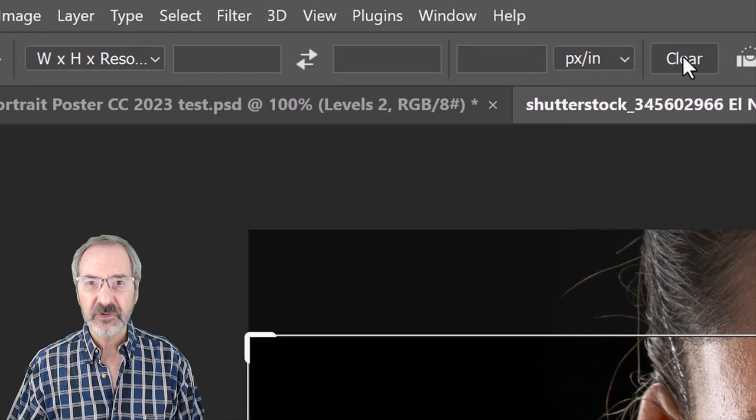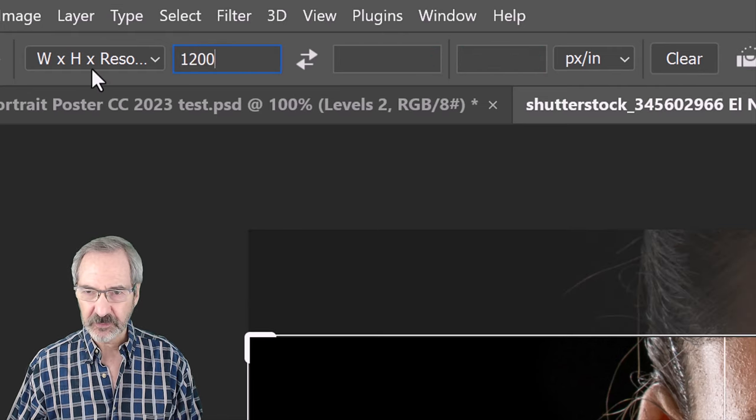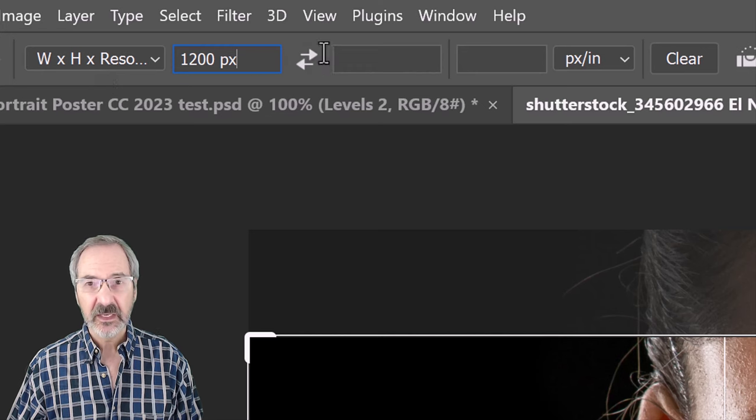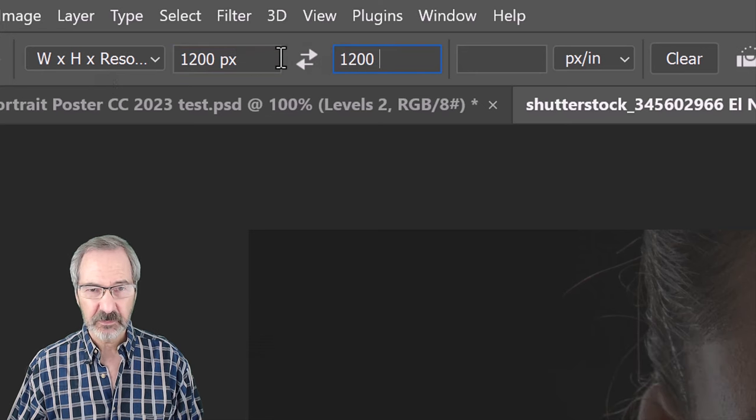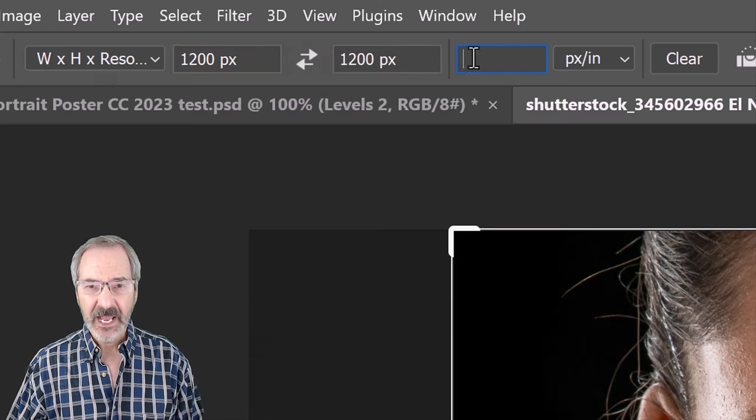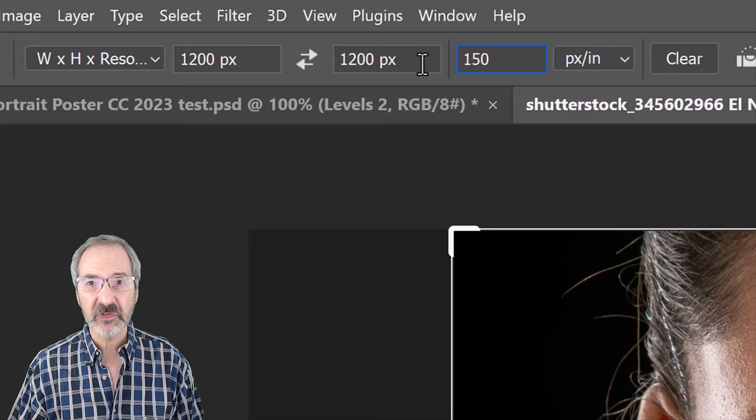For this example, let's type in 1200 pixels for its width, 1200 pixels for its height and 150 pixels for its resolution.